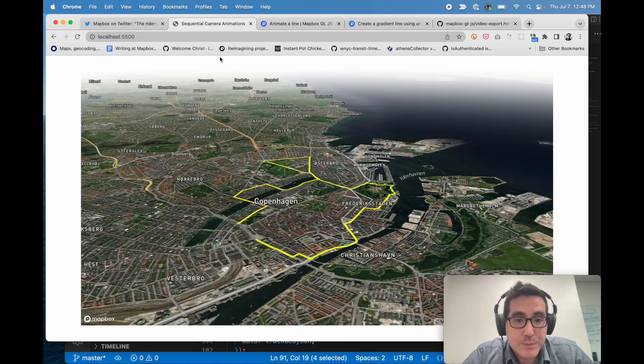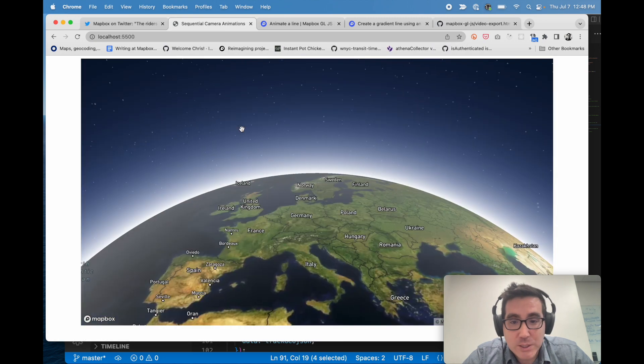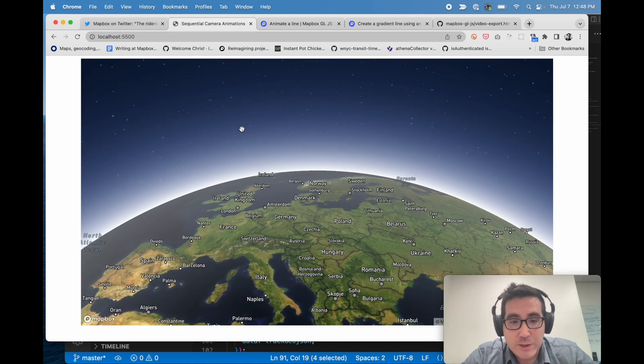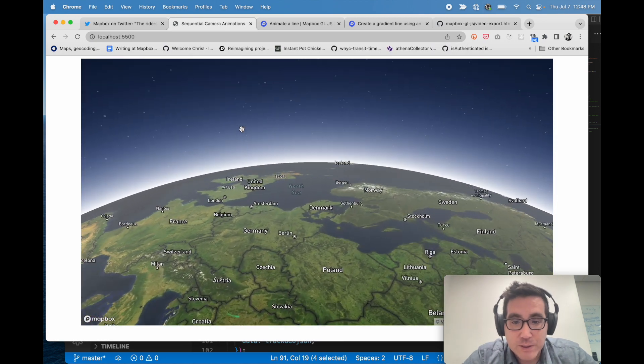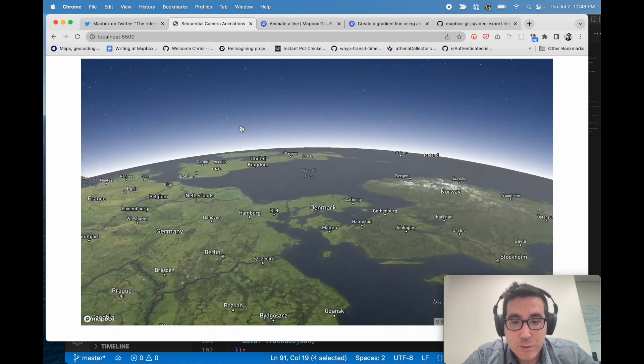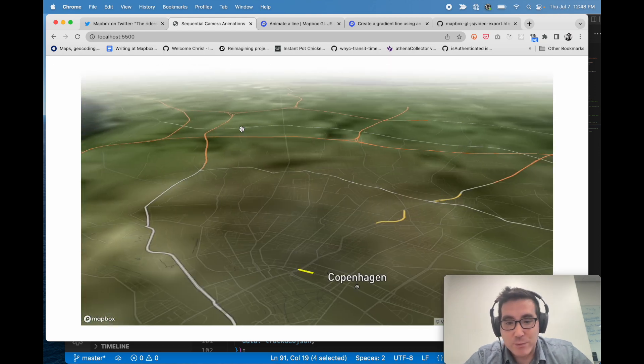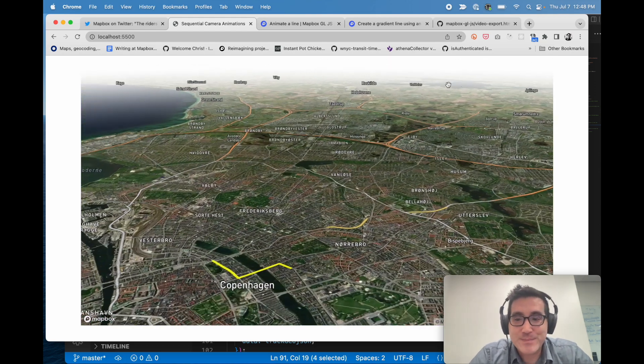Thanks. All the code that I just talked through is published online on GitHub in the Mapbox impact tools repository.